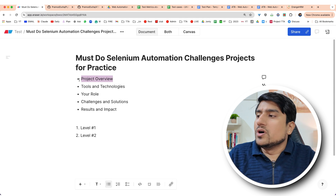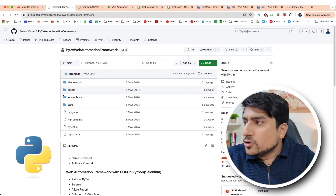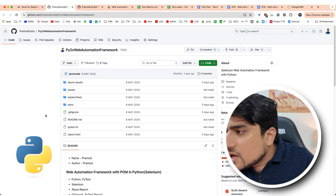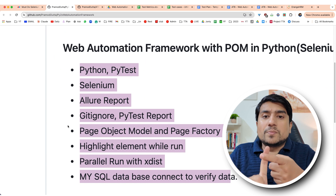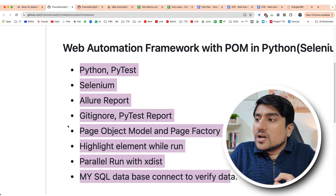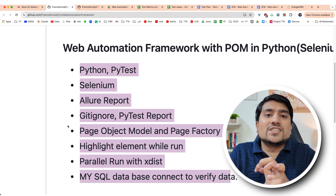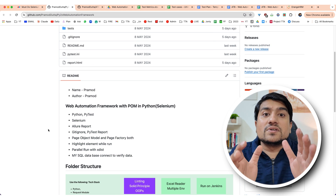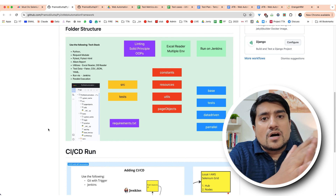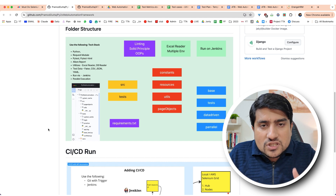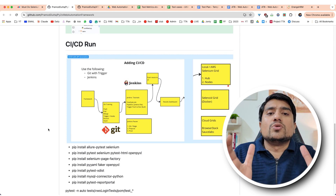You need to tell about the project overview. What are the tools and technology you have used? If you are using a Python automation framework, showcase your framework. Which is the tech stack? For example in Python: Python, PyTest, Selenium, Allure Report, Git, page object model, highlight element while running, parallel test execution, MySQL database connection, and data-driven testing with CSV.